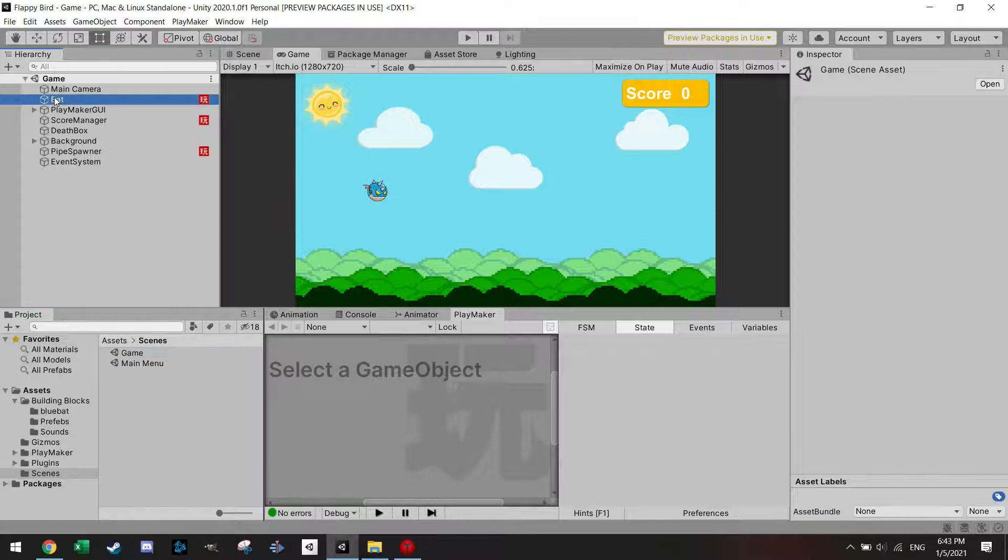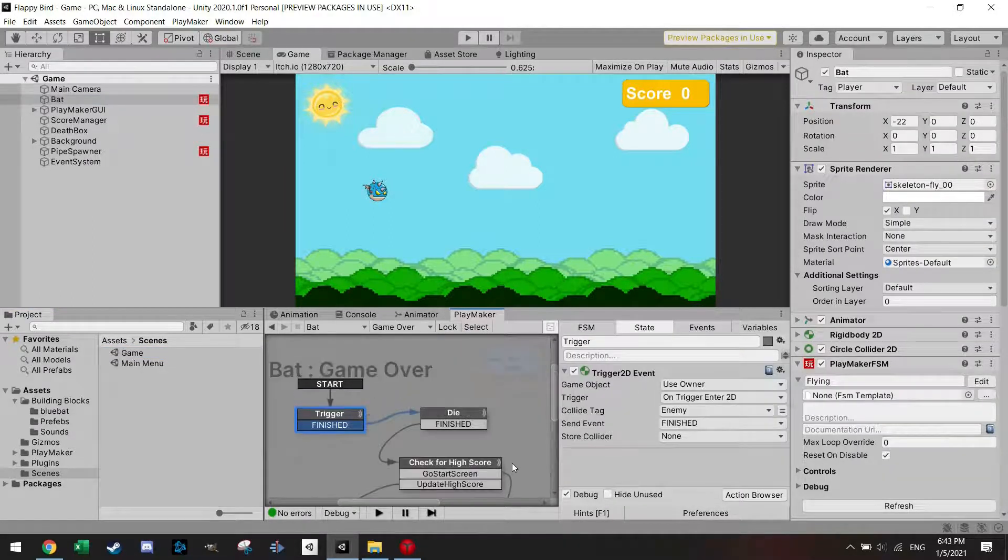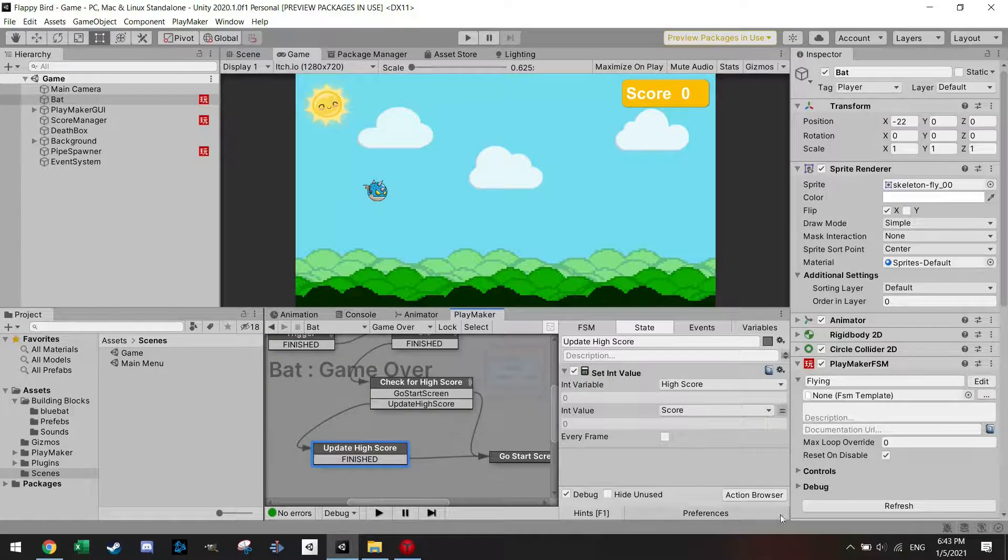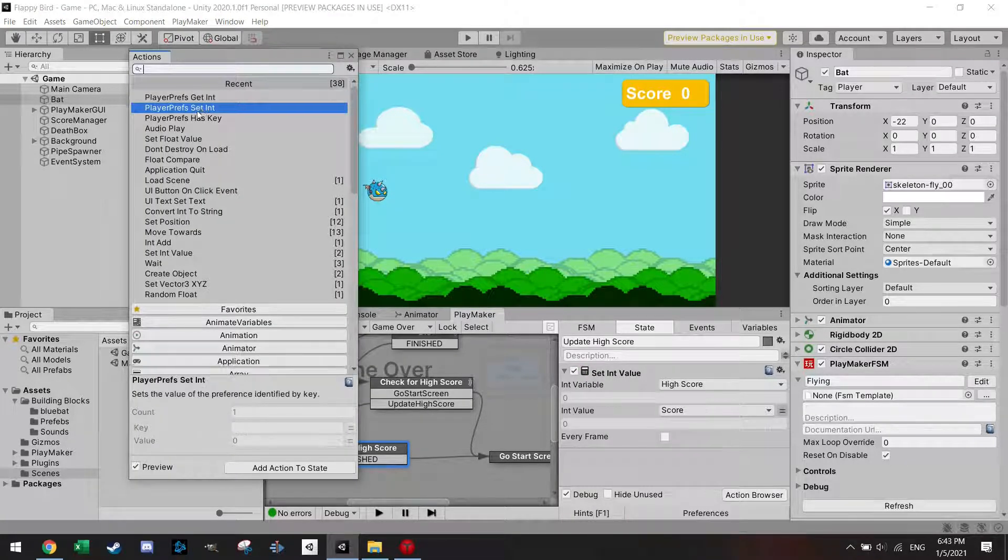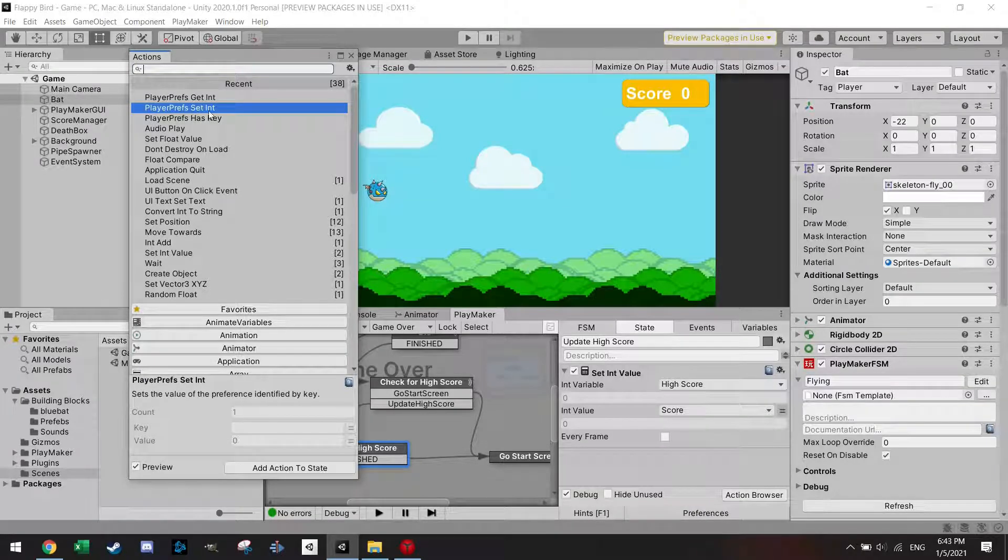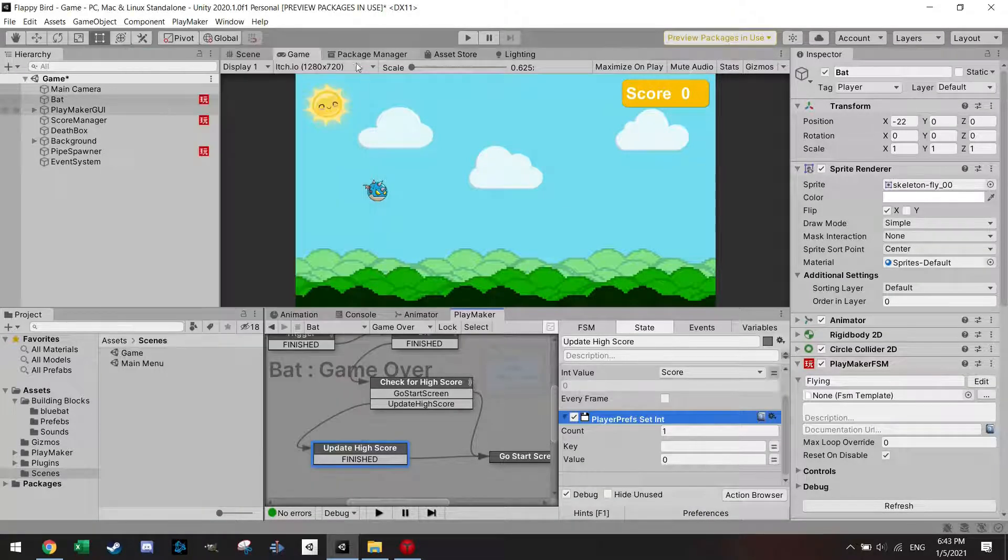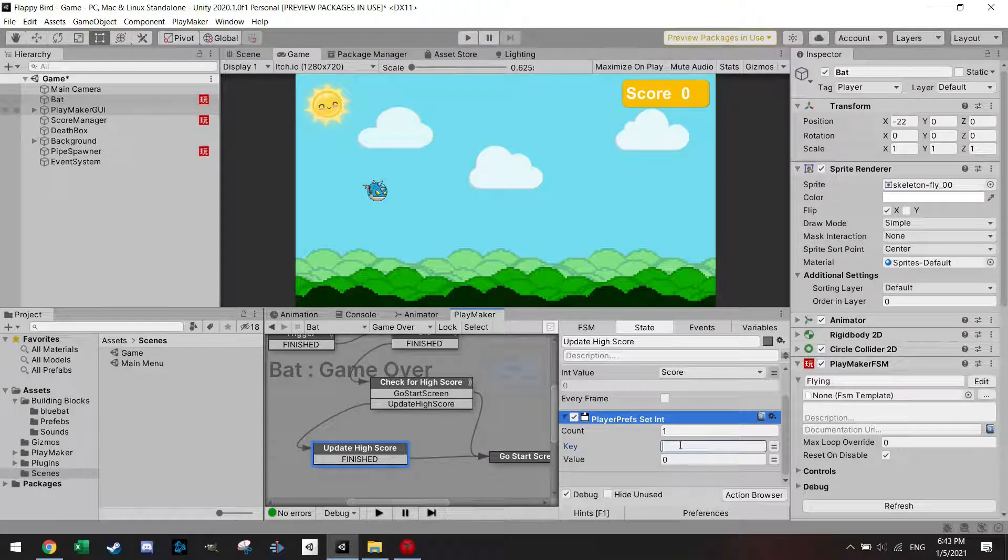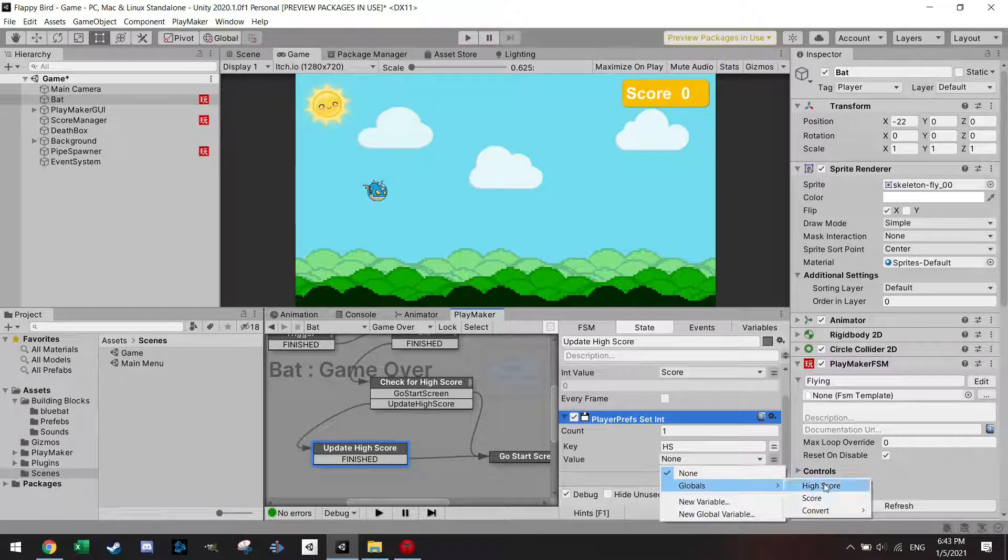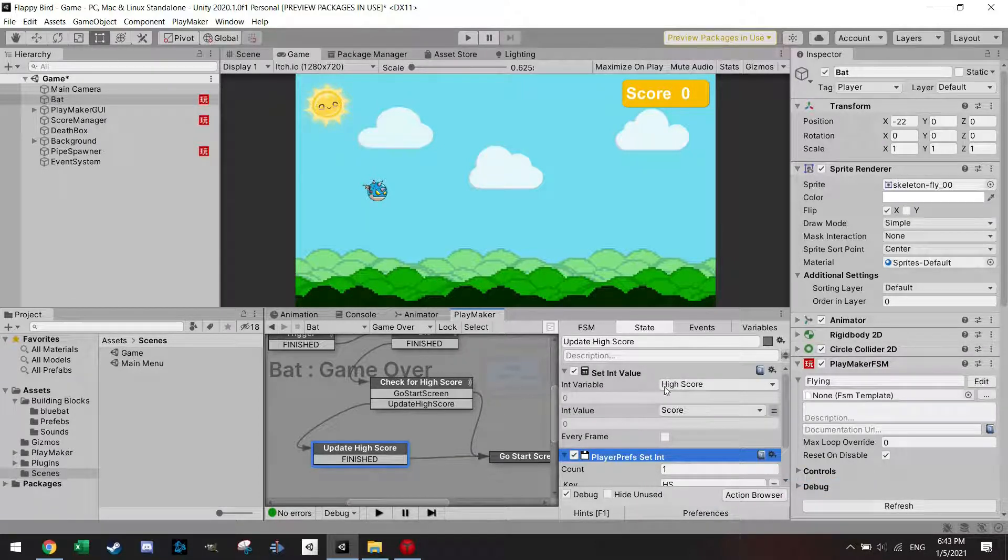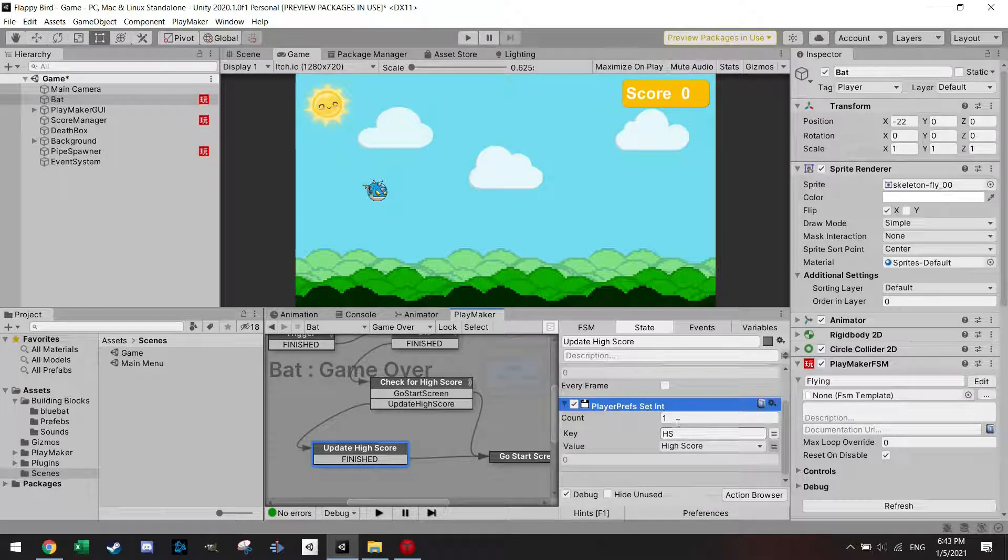Let's go into the bats and go to the FSM of game over and let's go to the update high score. What we're going to do is set a player prefs, and we're going to search for player prefs set integer and let's call this HS for high score. The value is the global high score which is also here because the high score will be updated by the score and we will save this in the player prefs.